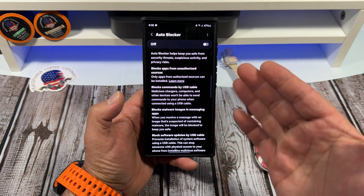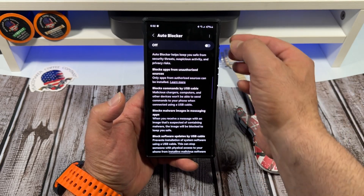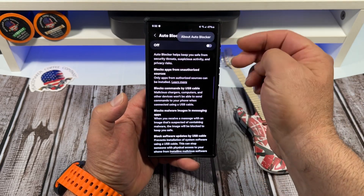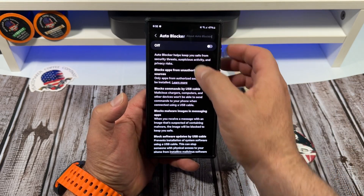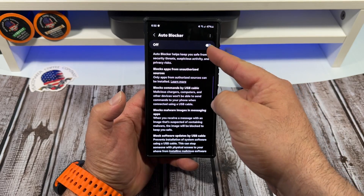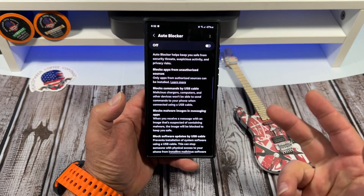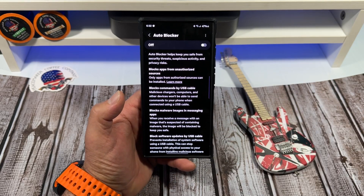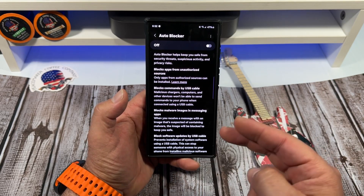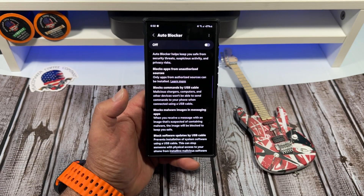You can see that mine is turned off. Now here's the deal — let me explain a little bit what it does.